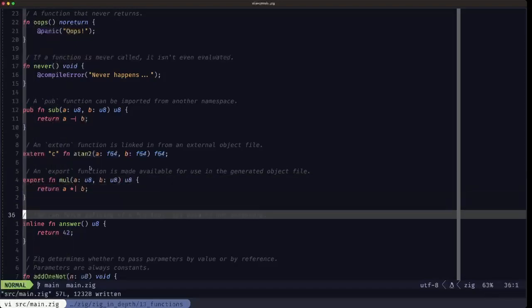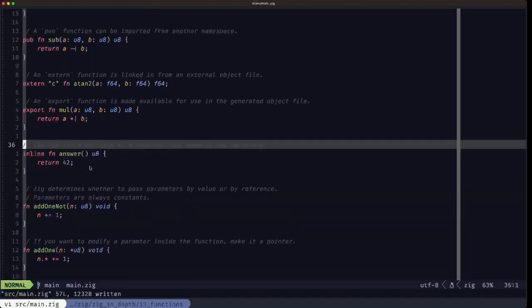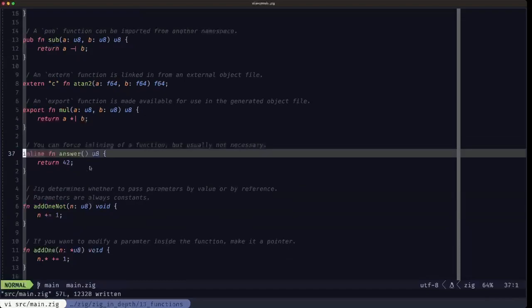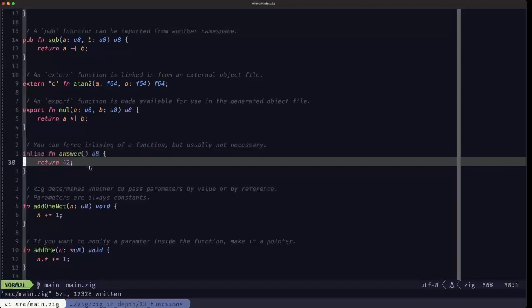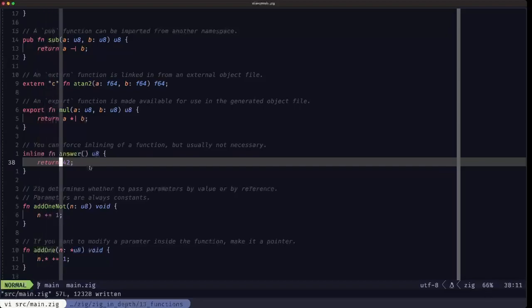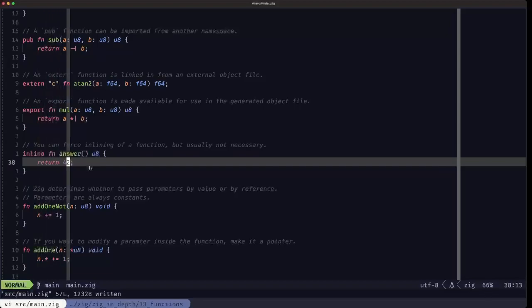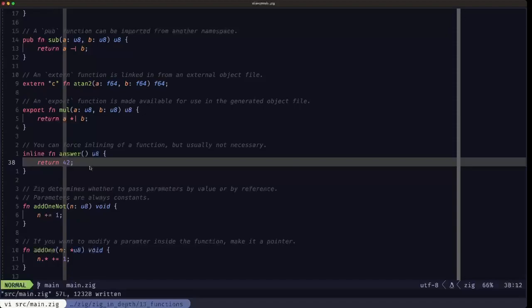Here we have an example of how to inline a function. This is usually not necessary because you should leave the compiler to decide when to inline a function, and the compiler is really good at that. But if for any reason you are really sure that you have a function that should be always inlined - for example, this is a really trivial example where you're only returning a number, in this case a u8 - this function doesn't do anything complex, so it's a good candidate for inlining.